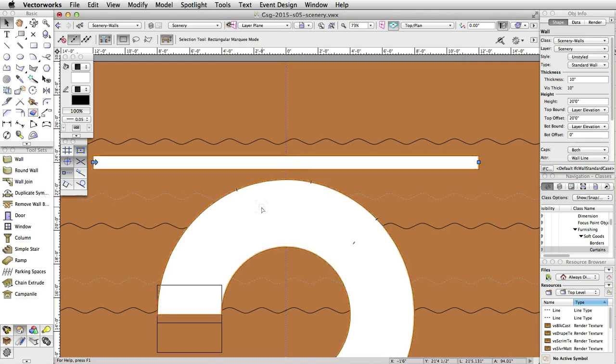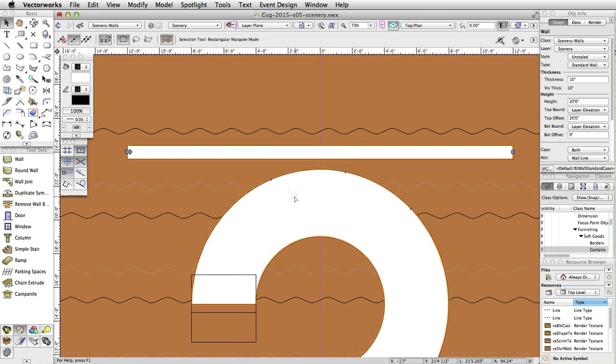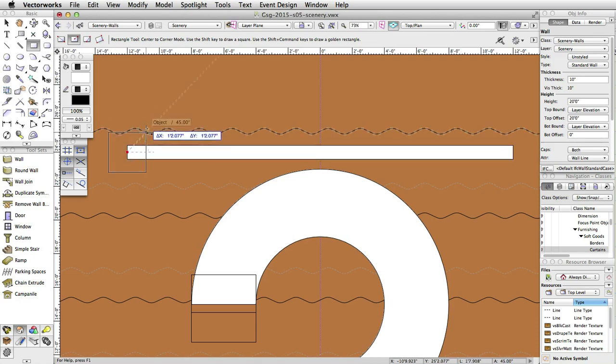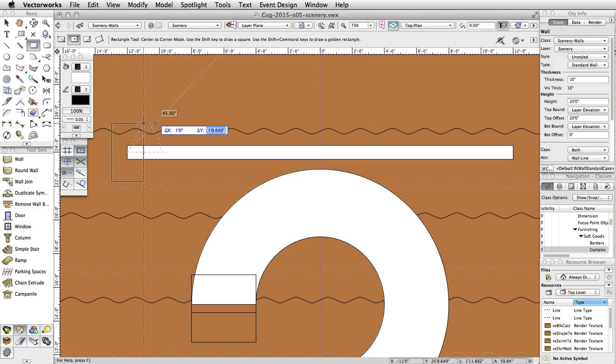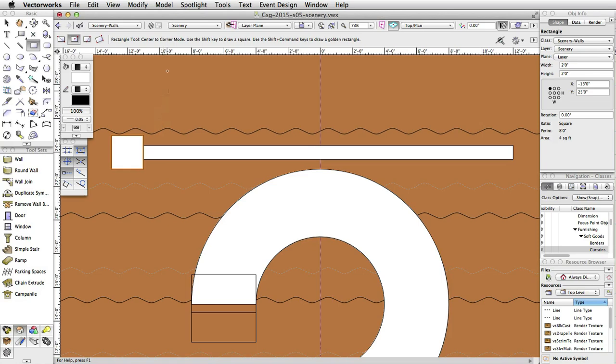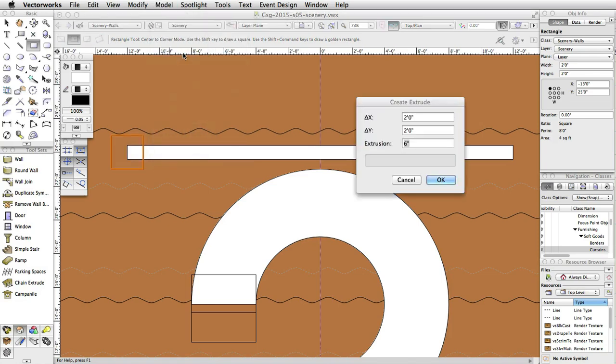To make this wall more interesting, let's give it a few recesses. Using the Center to Corner mode of the Rectangle tool, create a rectangle that is 1 foot by 1 foot on the center of the left end of the wall. With the rectangle selected, select Model, Extrude, and set the Extrusion to 7 feet.